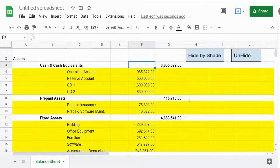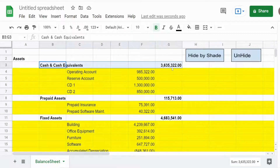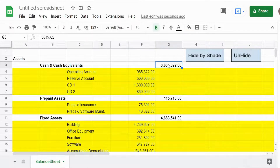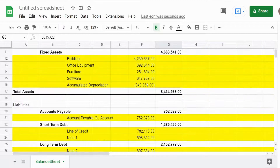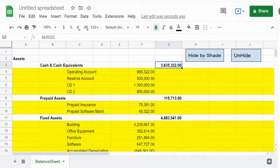Here is a preview of what we're going to create. I have a balance sheet with main header categories and below each header category I have details that make up that main category total. Those details are shaded in yellow, and I have a button that will execute a script to hide all the rows that are shaded yellow.